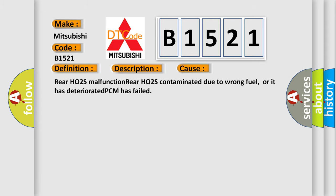This diagnostic error occurs most often in these cases. Rear HO2S malfunction, Rear HO2S contaminated due to wrong fuel, or it has deteriorated, PCM has failed.